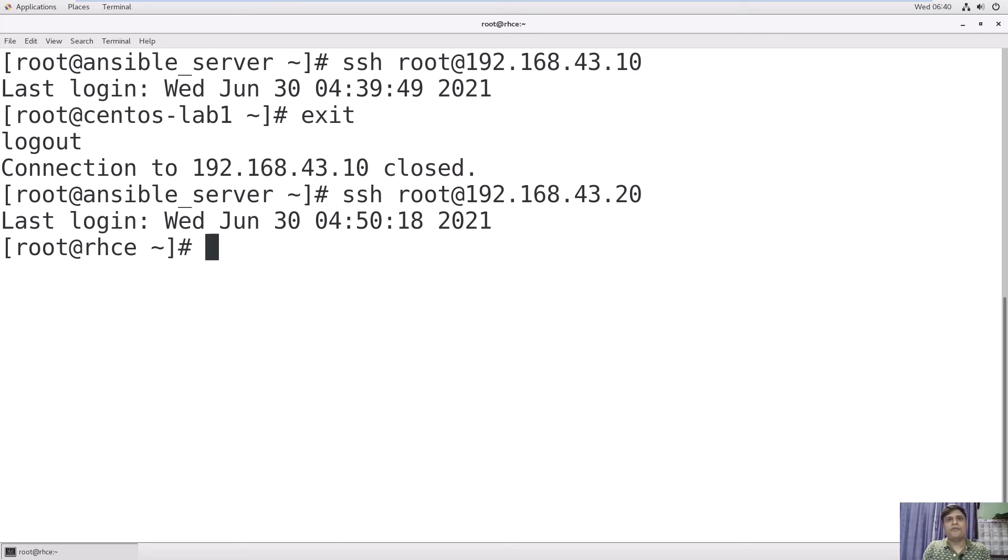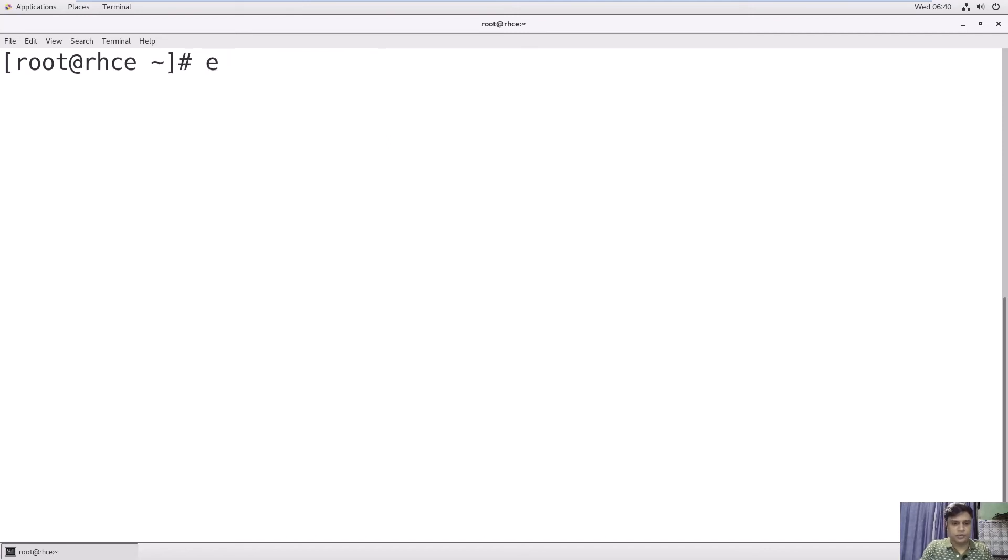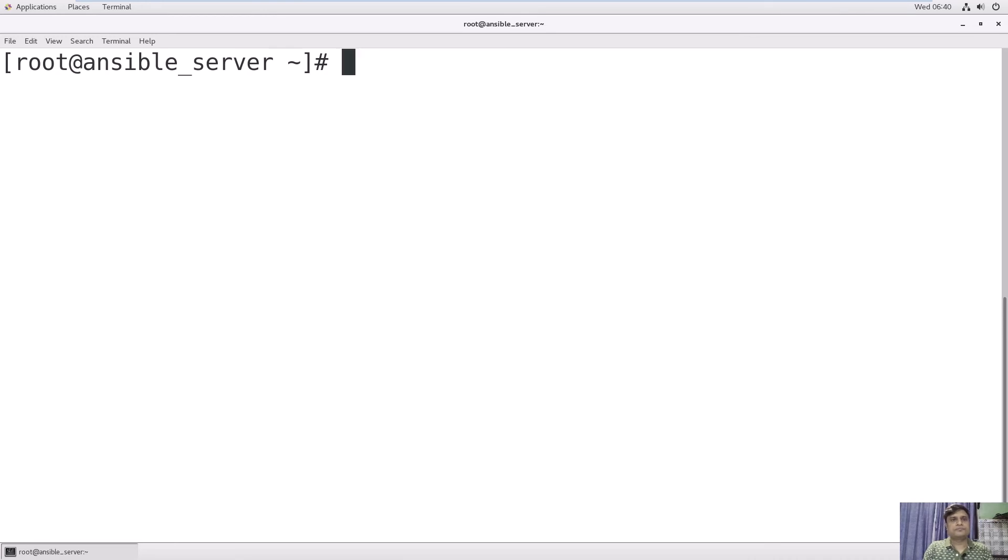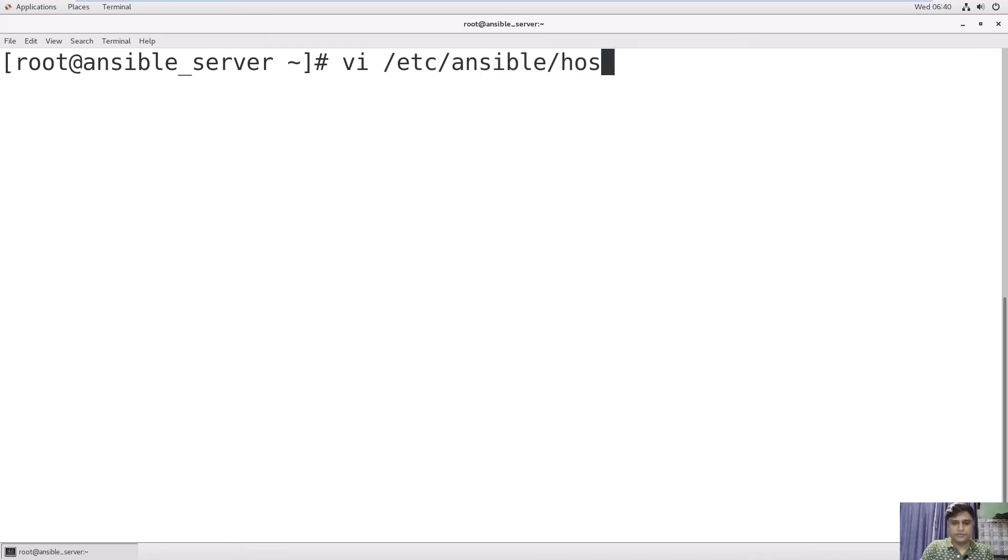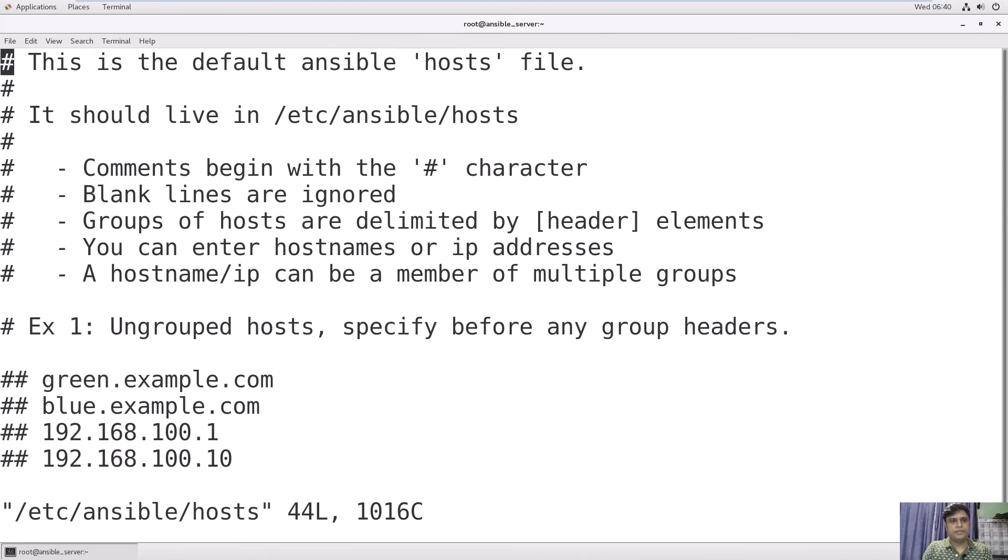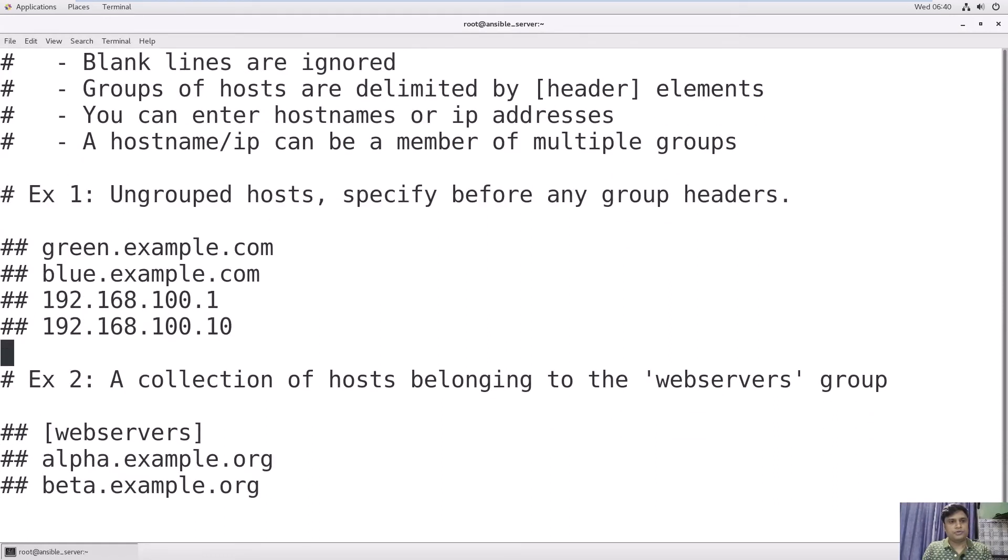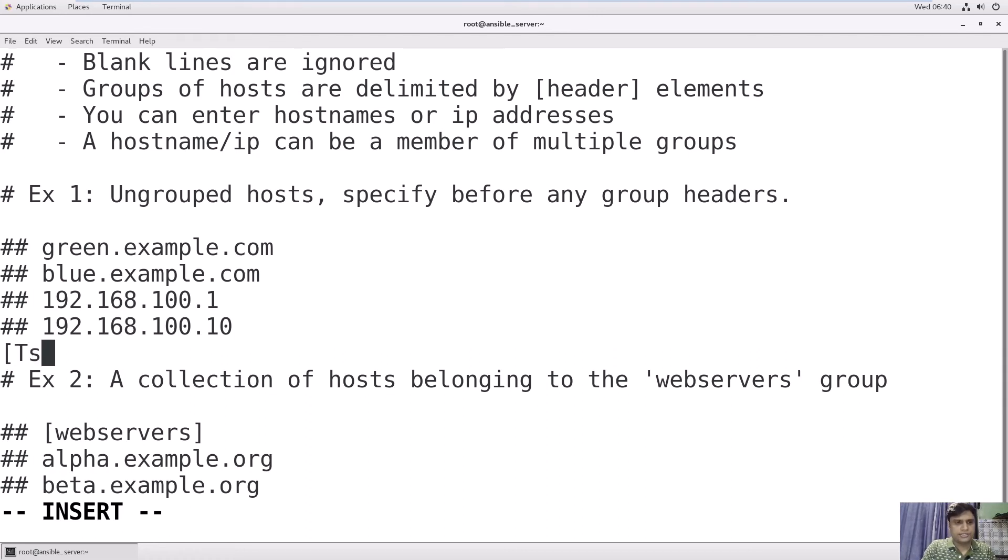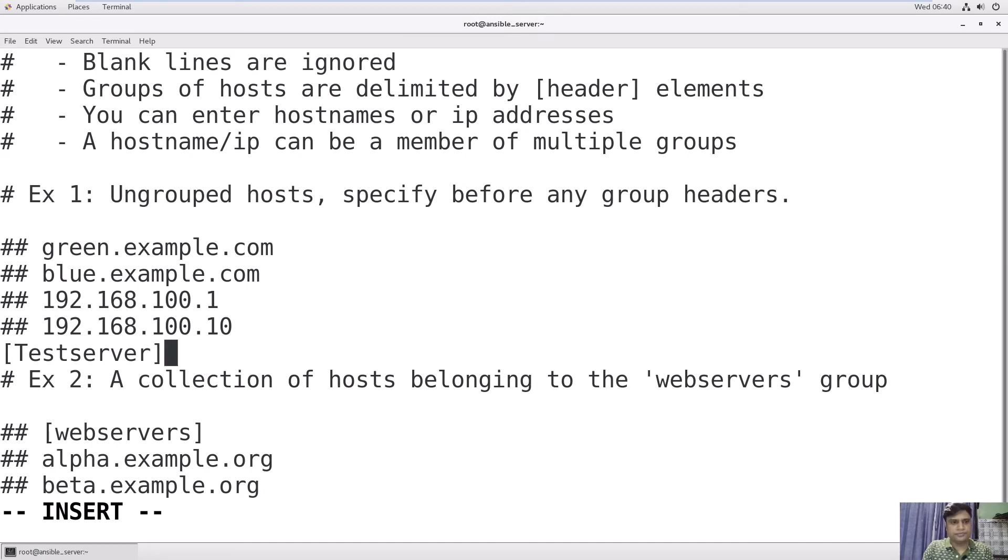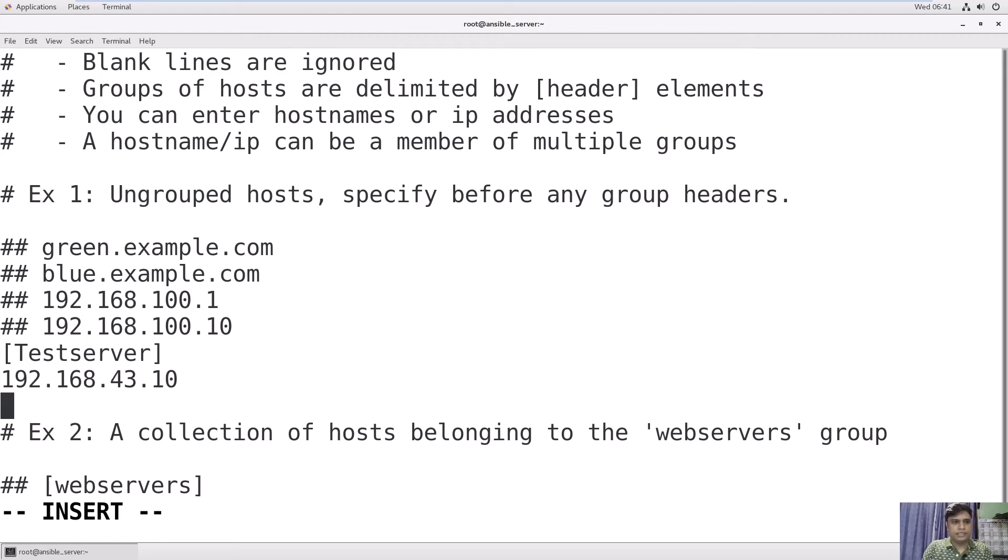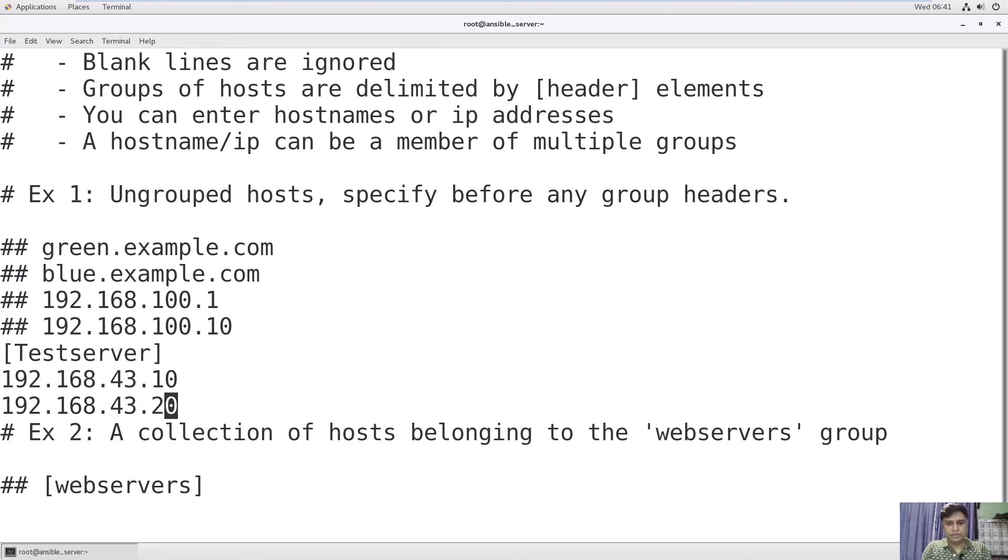Now we will perform our task. Clear your screen. Go back to your Ansible server, exit from here. Now we are at the Ansible server. Now we'll go to the inventory files. Use Ansible host file. You have to create your group by entering the hosts. Insert and you can write anything: testserver or host testserver. Enter the IP addresses of both host machines: 192.168.43.10, then enter the second host 192.168.43.20. You are done. Just save the file.